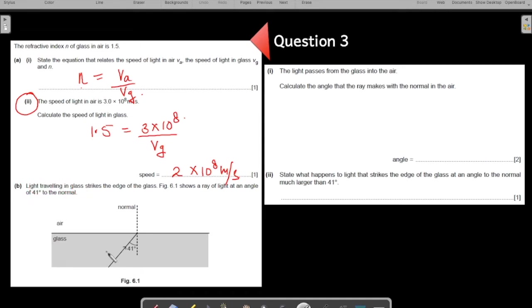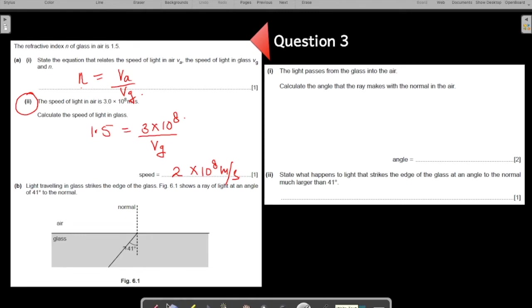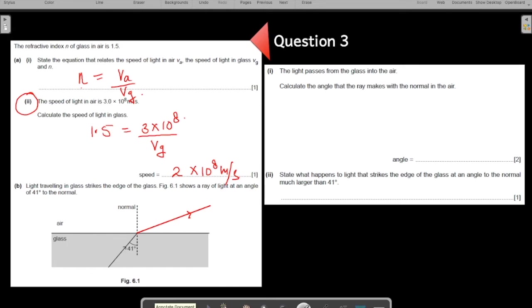Now I am on part B. The light travels in glass and strikes the edge of the glass. The figure shows a ray of light at an angle of 41 degrees to the normal — this is the angle of incidence. The light passes from glass into air, and we need to calculate the angle the refracted ray makes with the normal in air. The light bends away from the normal because it is travelling from a denser medium into a rarer medium.